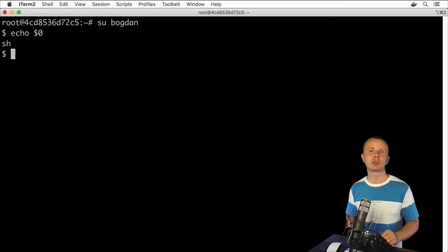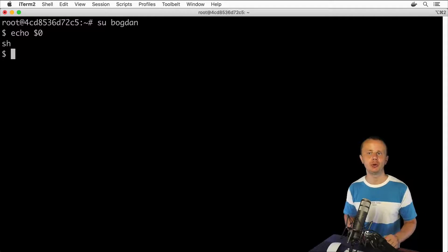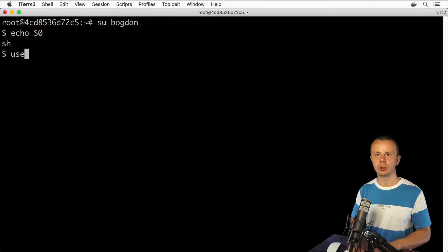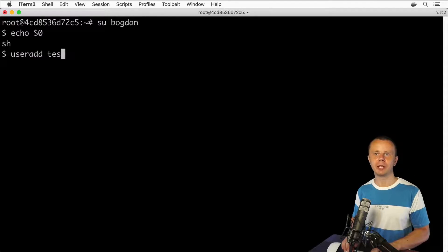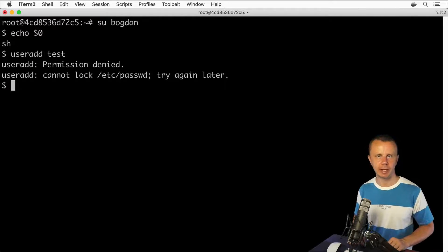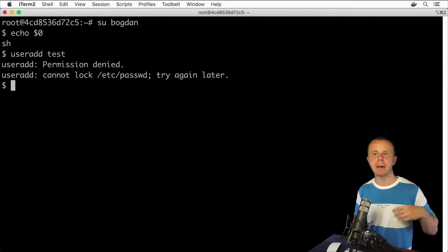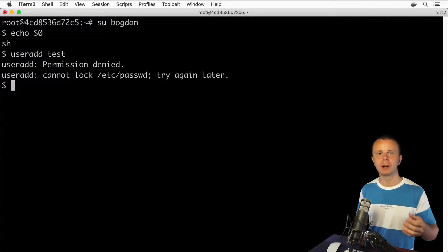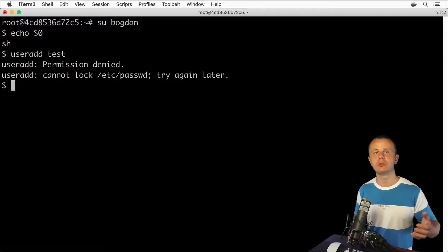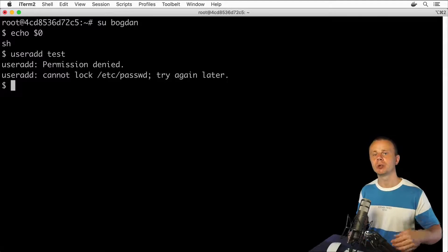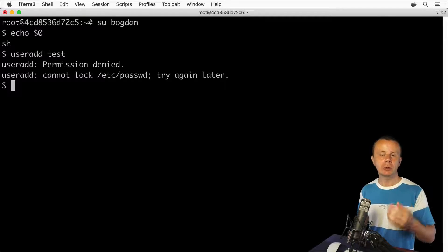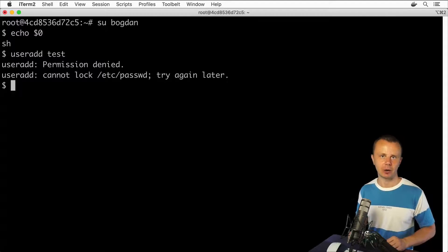Let's now try to create a new user under this session. Let's try useradd and create a new user called test. Here I see error: permission denied. The reason is that I'm trying to create a new user from a regular user session. I told you before that if you want to create new users, you need root privileges. If you try to do so as a regular user, you'll definitely get an error.